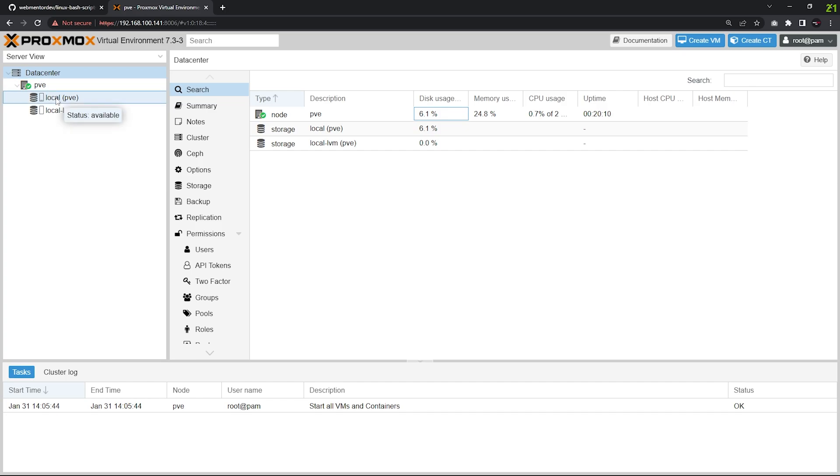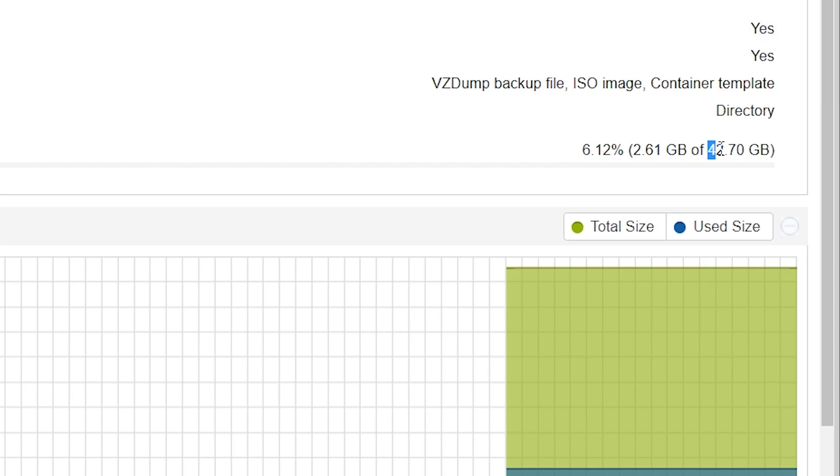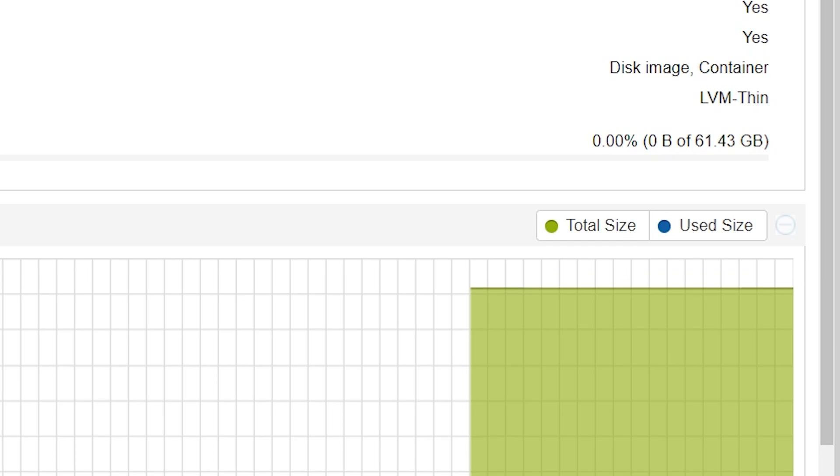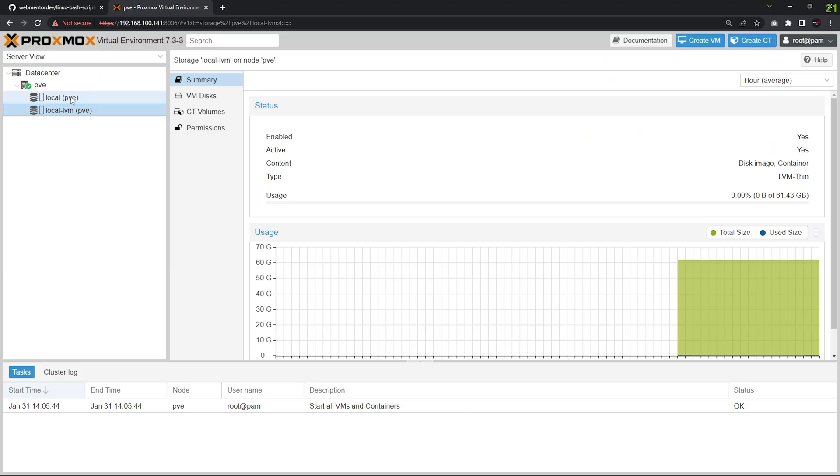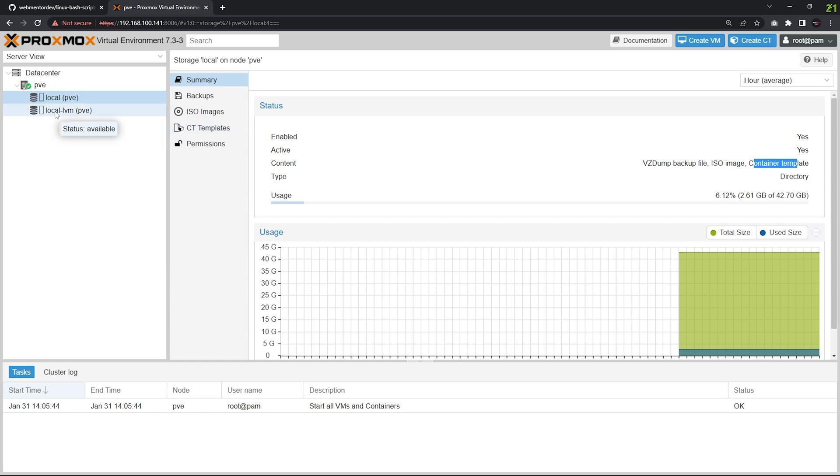Let me show you. Click on local pve, you'll see it's 42 GB of storage, and the second one is 61 GB of storage. There's a problem: if you click local pve, you can see ISO images and container template, meaning you can only store ISO images or container templates here, but you cannot create VMs.